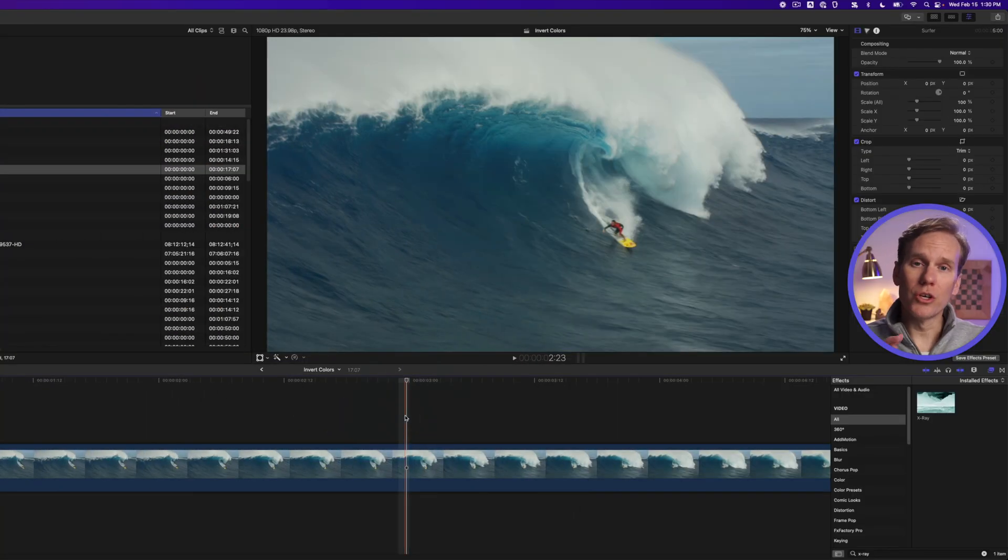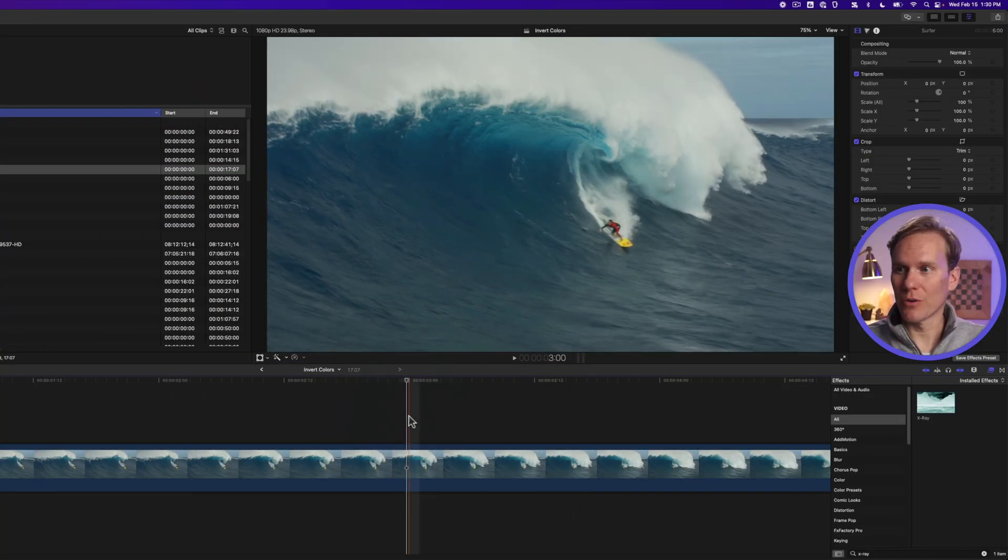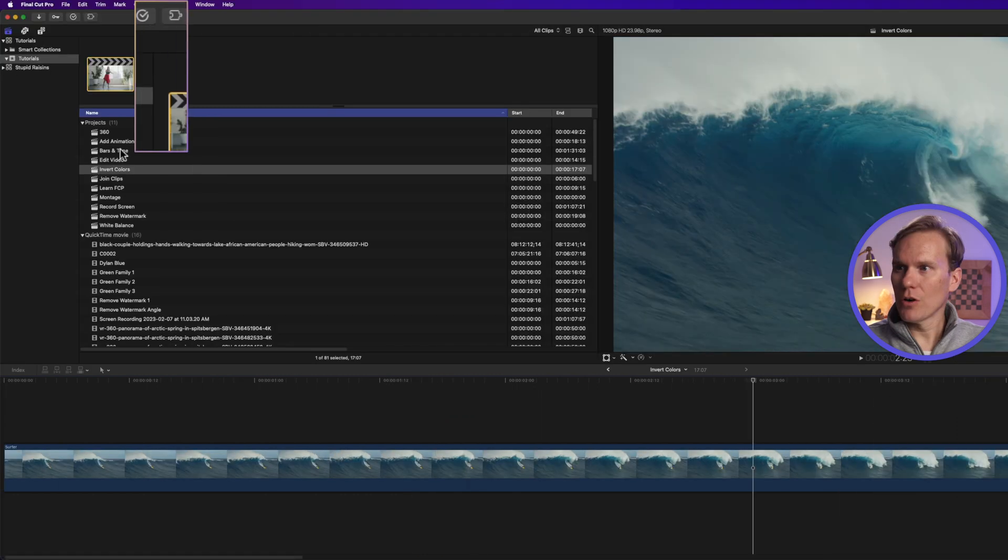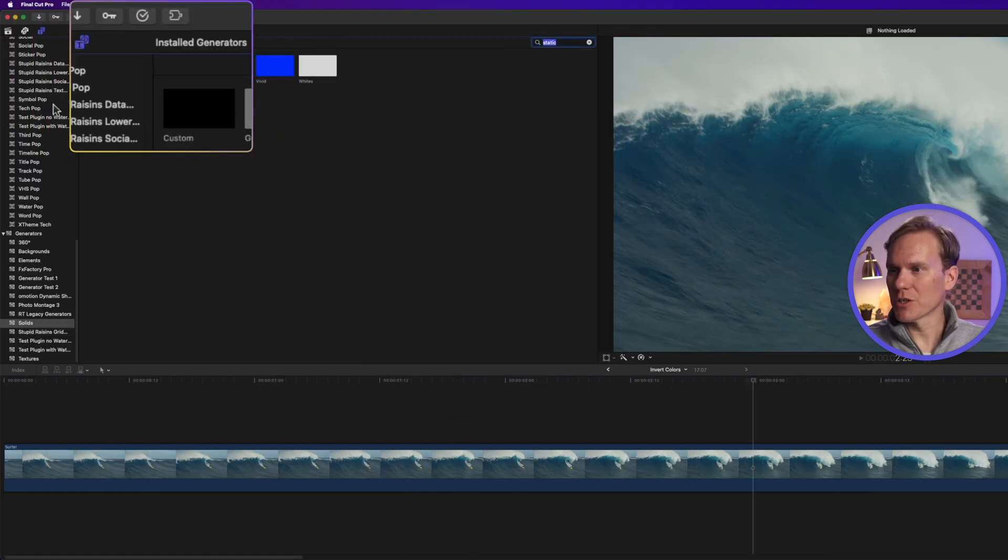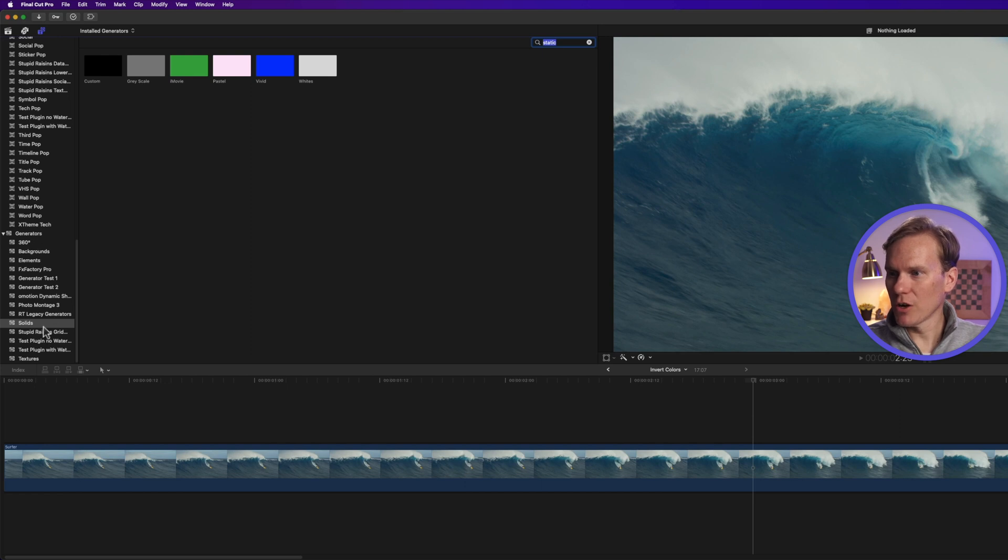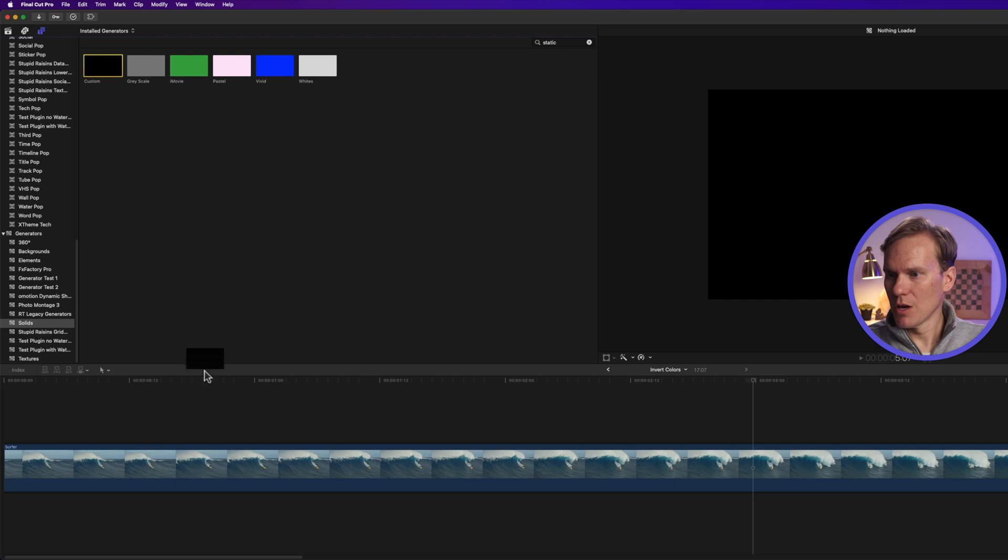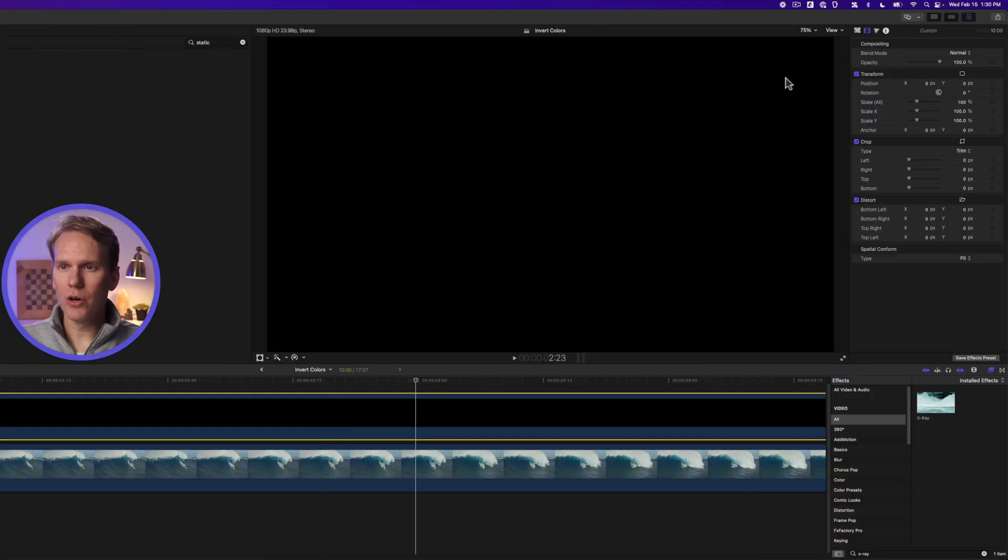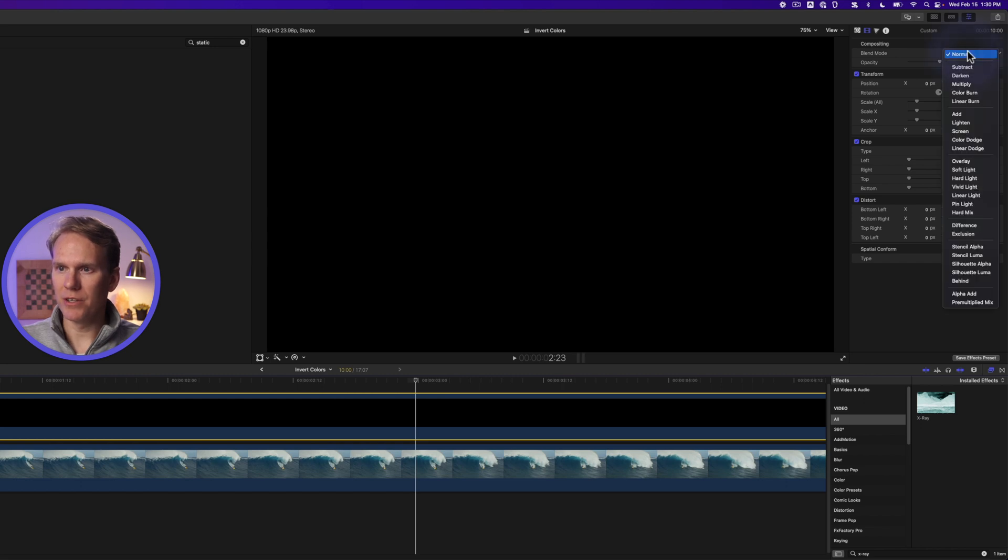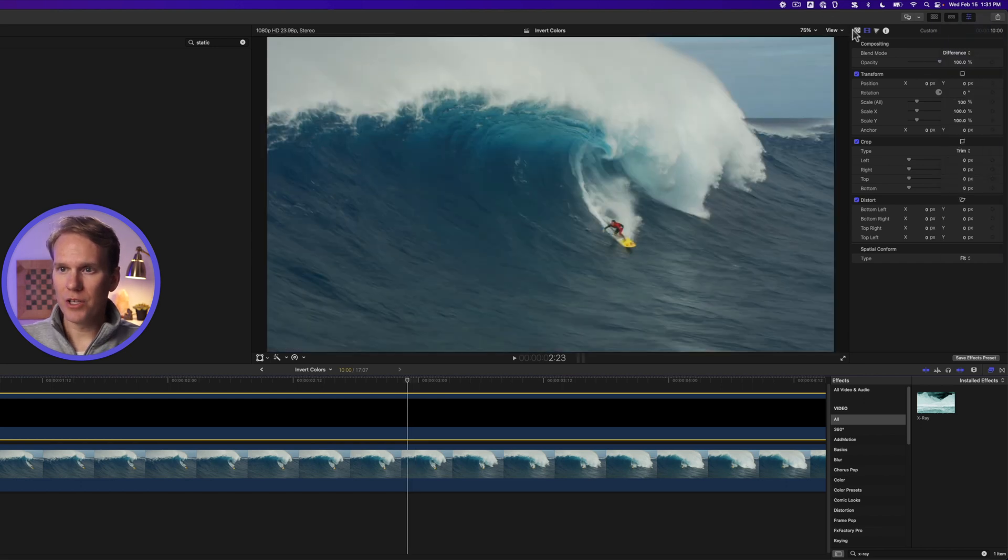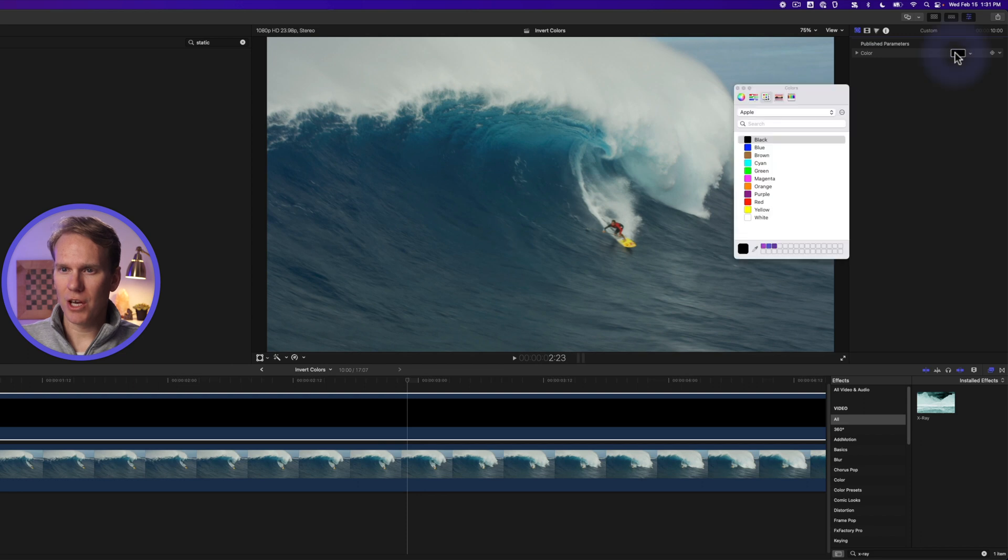There's a cool way you can do an invert color and control the look or the color. Go to the titles browser by clicking this button and scroll down to the bottom to this generator section and then go to the solids generators. Drag and drop custom on top of your clip and then go to the video inspector for the generator and set blend mode to difference. There you are. Then go to the generator inspector and let's change the color to white.